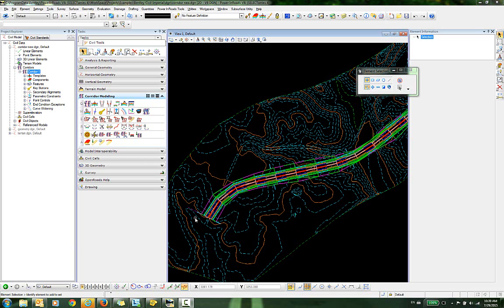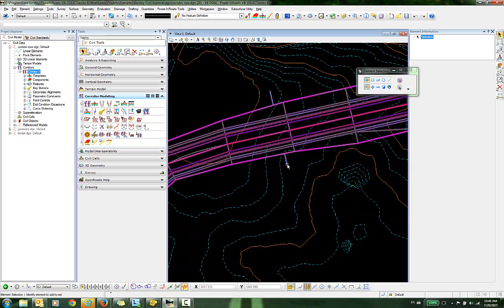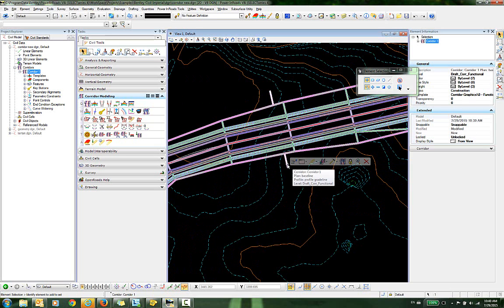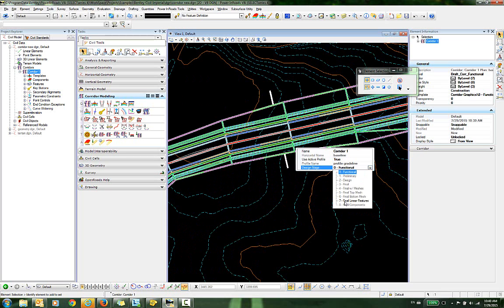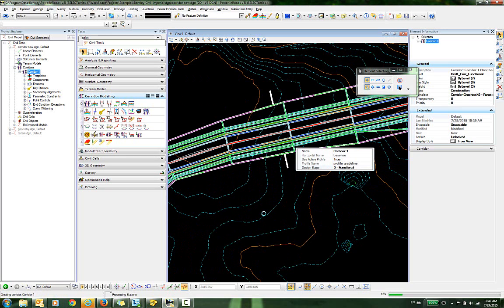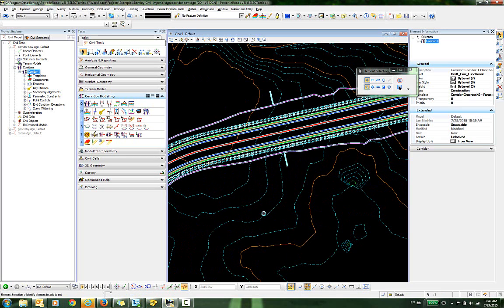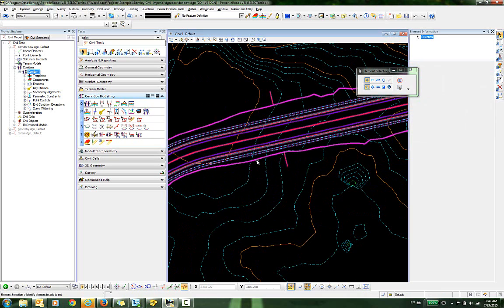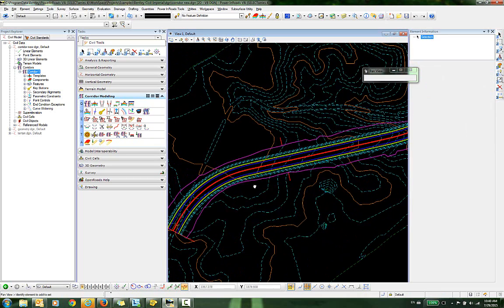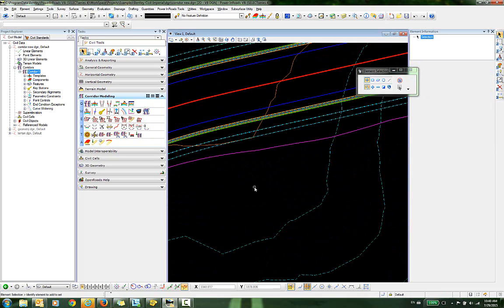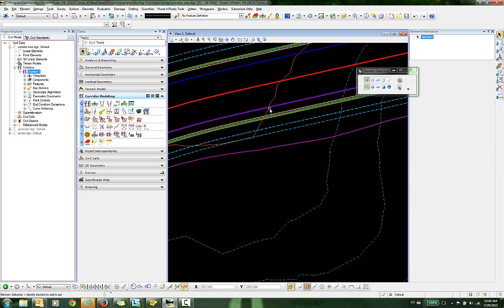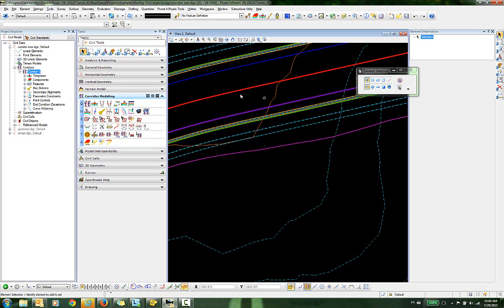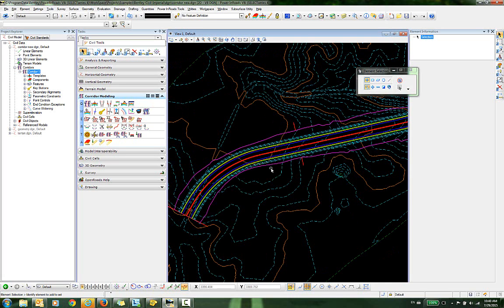The first thing I want to do is go into the properties of this corridor and change the design stage to final linear features. As a result, I have the final linear features displayed such as the ditch, the right edge of pavement, left edge of pavement, etc.